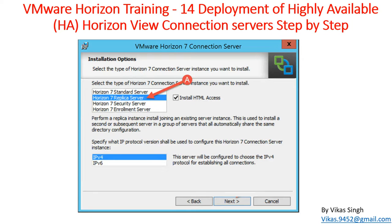Hi friends, welcome to my channel. This is VMware Horizon View advanced training and this is the 14th video in this training. In this video we are going to see deployment of a highly available (HA) Horizon View connection server, step by step.